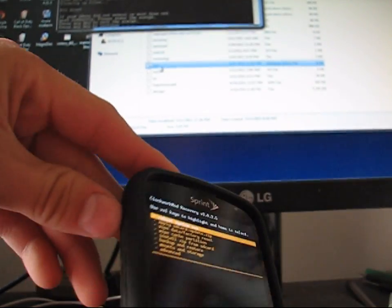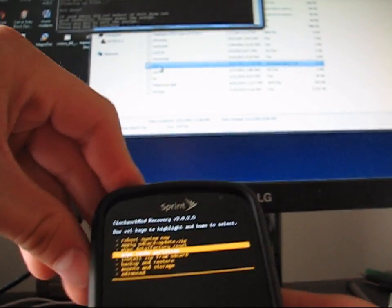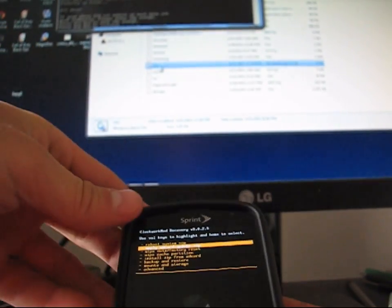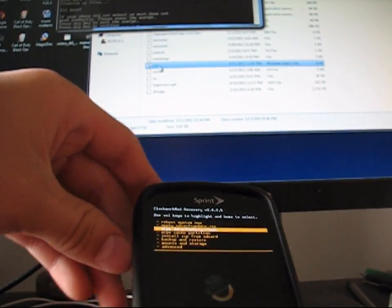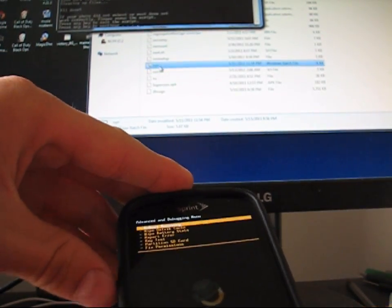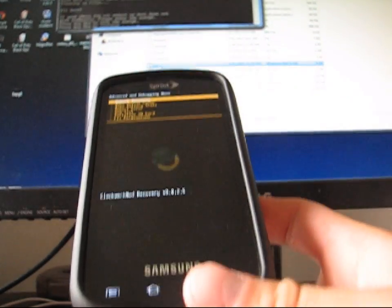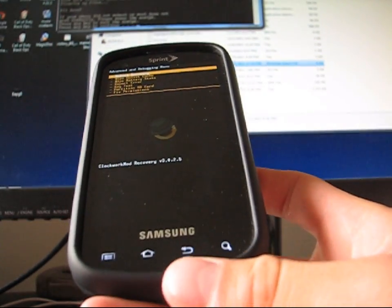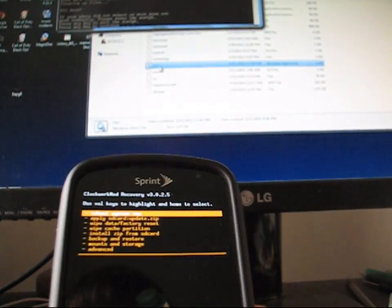To navigate through, you use volume up and down to move up and down. And then camera button to select. And to go back, let's say I click on advanced, to go back you just hit the bottom backlit back button. Right there. Just hit back and it will go back.